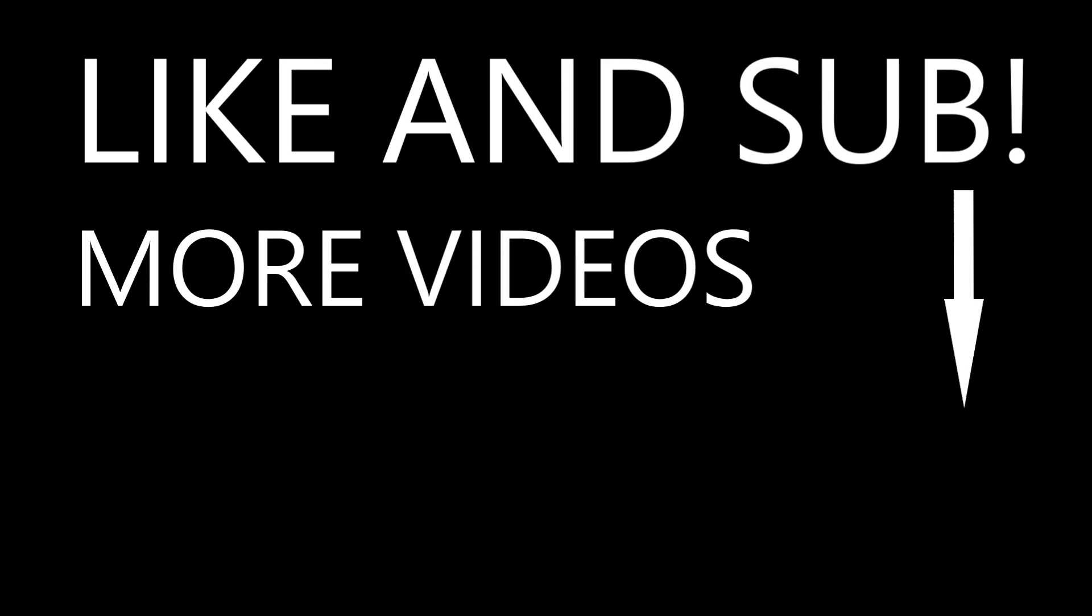We have come to the end of the video. Before you leave, please remember to subscribe to the channel. Thanks for watching.